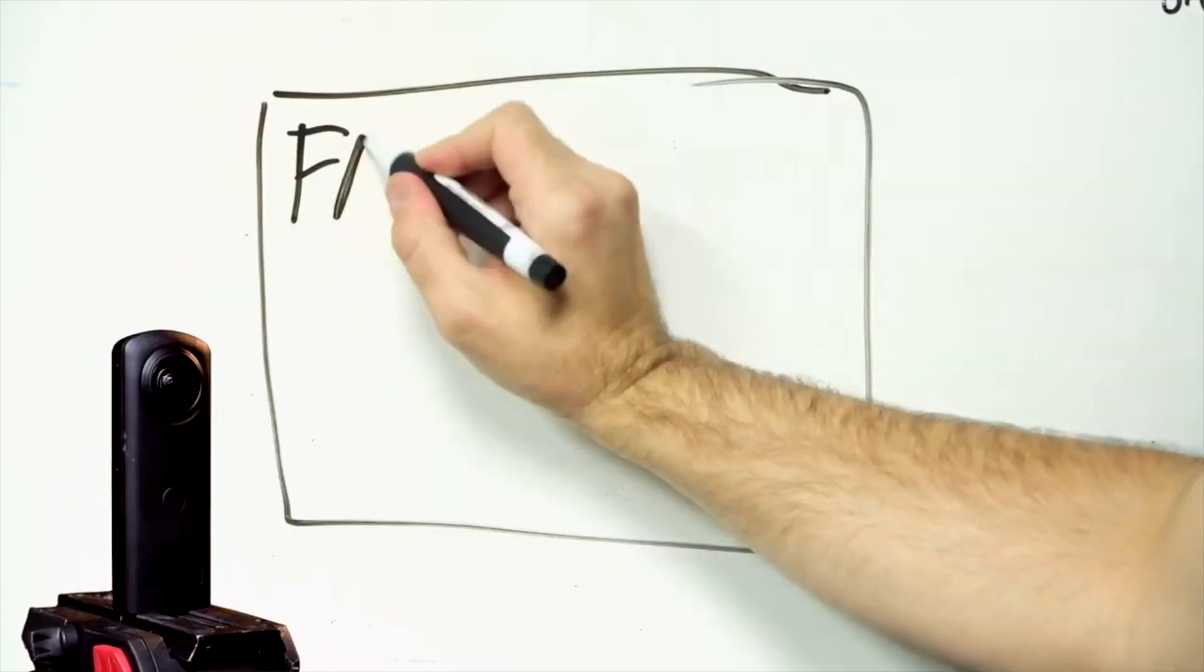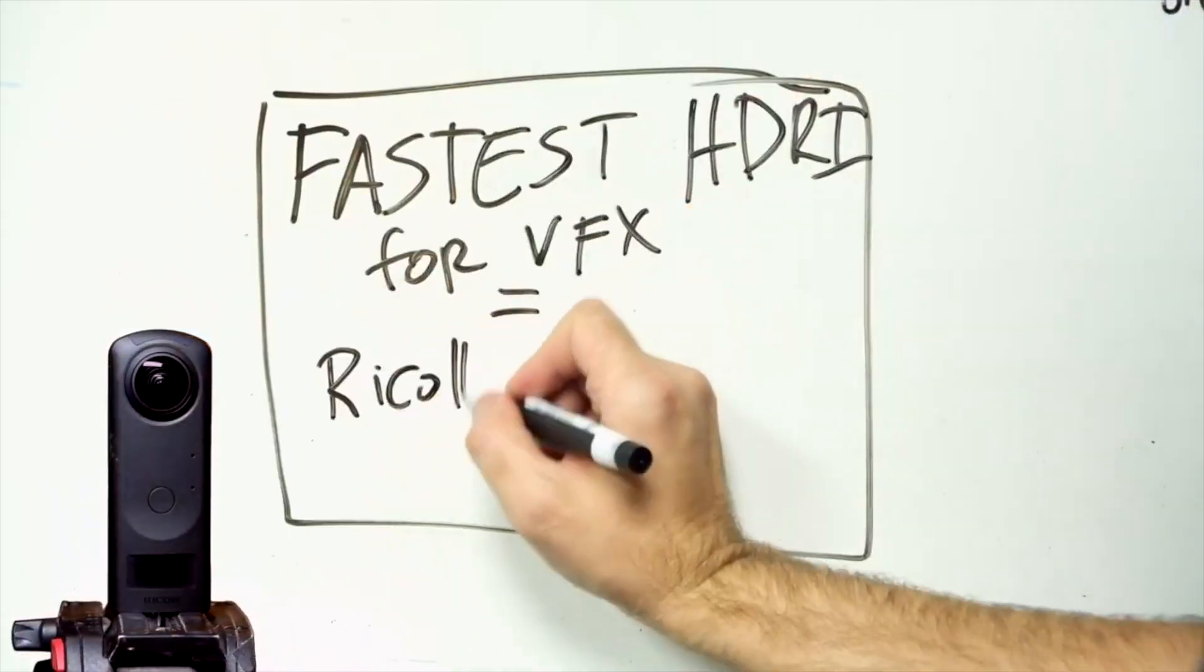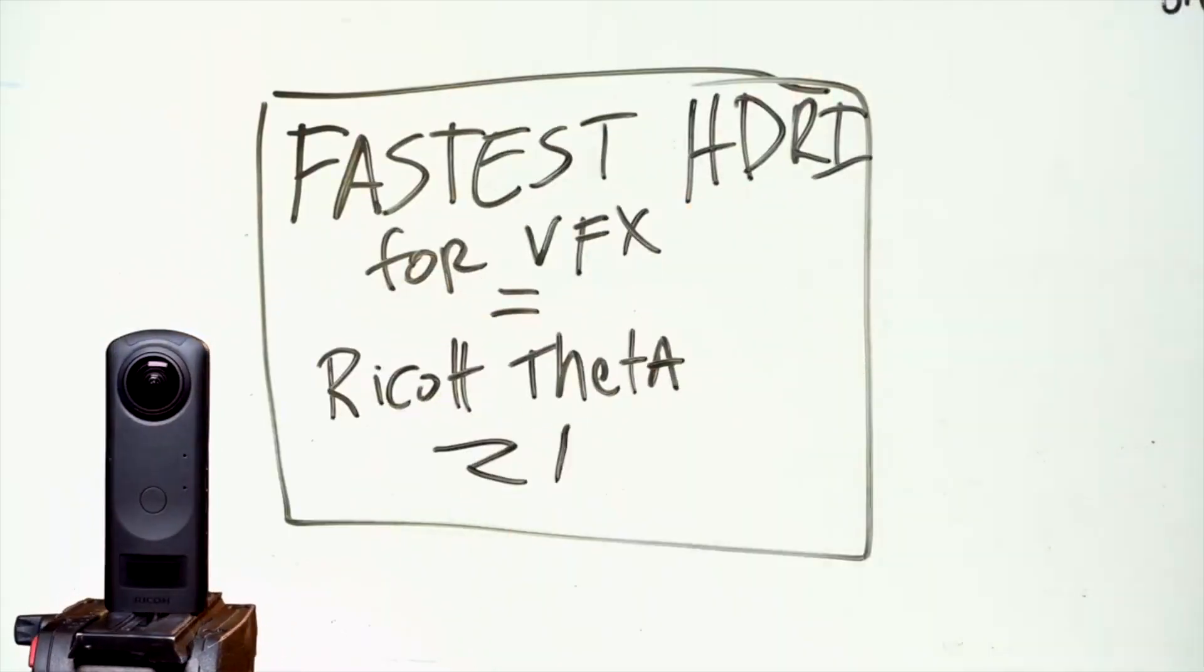Welcome to the fourth video in the series, Fastest HDRI for VFX Equals Ricoh Theta Z1. Hey guys, this is Alex Pierce from LightsailVR.com. I make tutorials about virtual production, visual effects, 3D software, and more. Make sure to subscribe so you can get more videos like this.